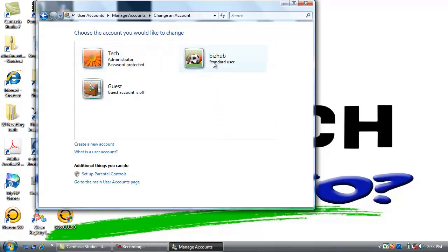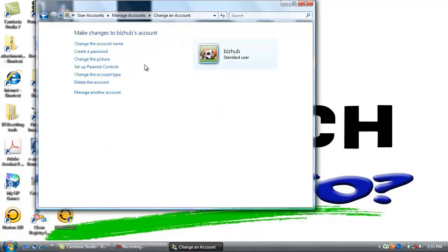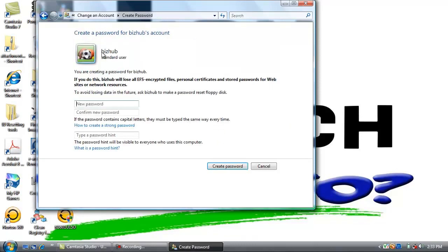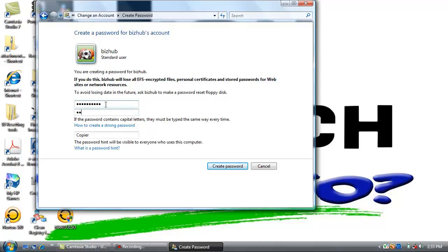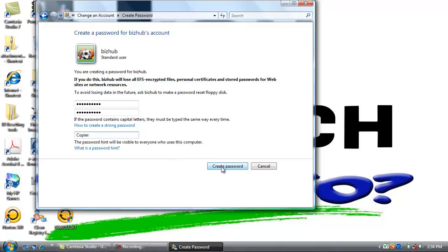Now select the VizHub user. Click create a password. The password we are going to use is going to be exclamation point uppercase P A S S W O R D exclamation point. Put it in the second box also to confirm. We are just going to put the password hint as copier. That password is a particular one that we use a lot for a default password just for scanning. Now click create password.